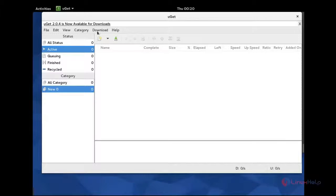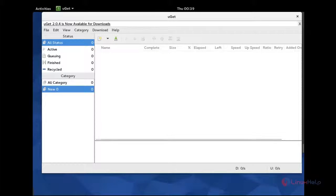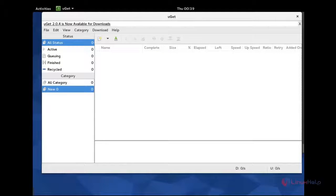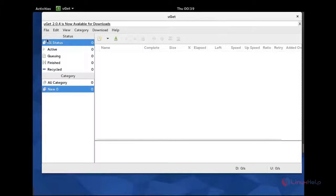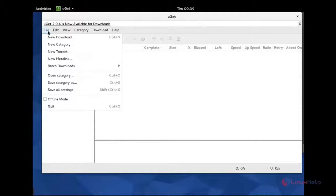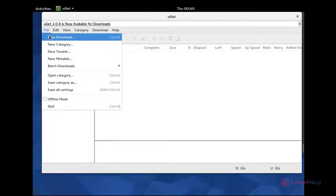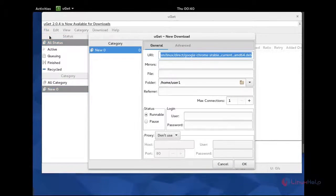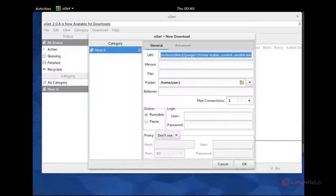You can see here. Now we can see how to download a new file using uGET 2.0. You can go to file. Click the button of file and new downloads. And you can copy here the downloading link.